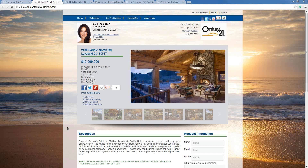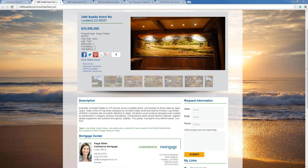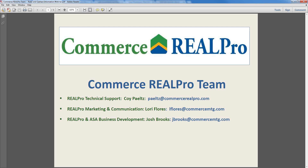That pretty much covers it for today. We did have a question come in: how do people use this to generate seller leads? The for-sale-by-owner training we have covers how to attract FSBOs — most FSBOs will allow you to market their home and pay you a commission if you find a buyer. Our next RealPro webinar is scheduled for Thursday, August 22nd at 10 a.m., entitled 'How to Make Money with RealPro,' or RealPro 301. This webinar is intended for power users of RealPro, but any realtor at any level can attend and take away valuable information.